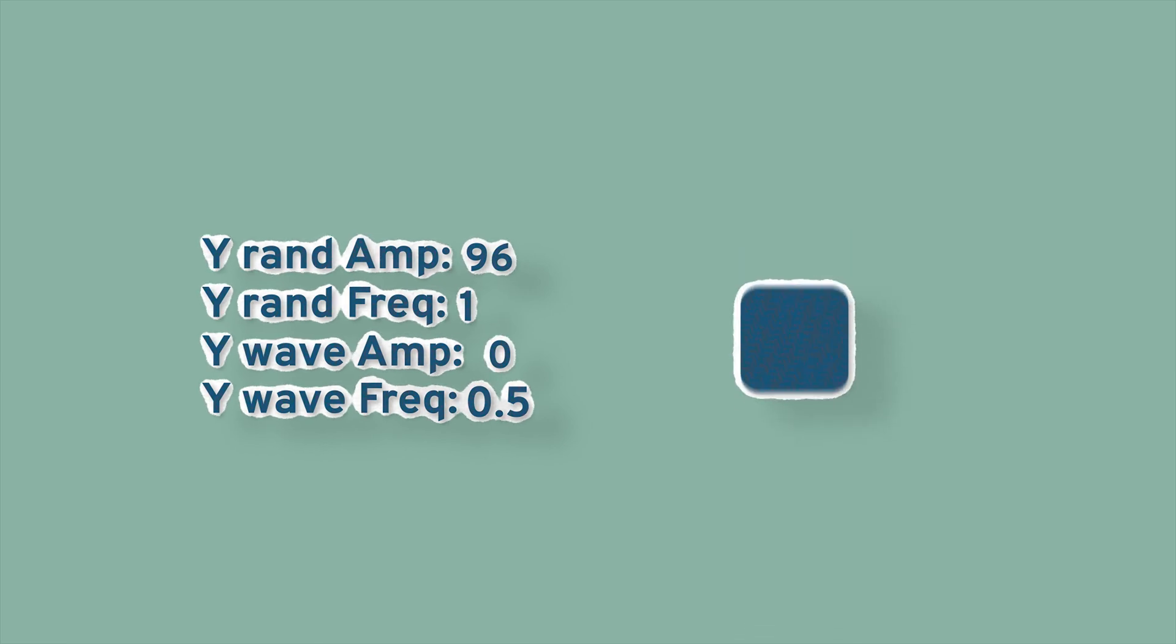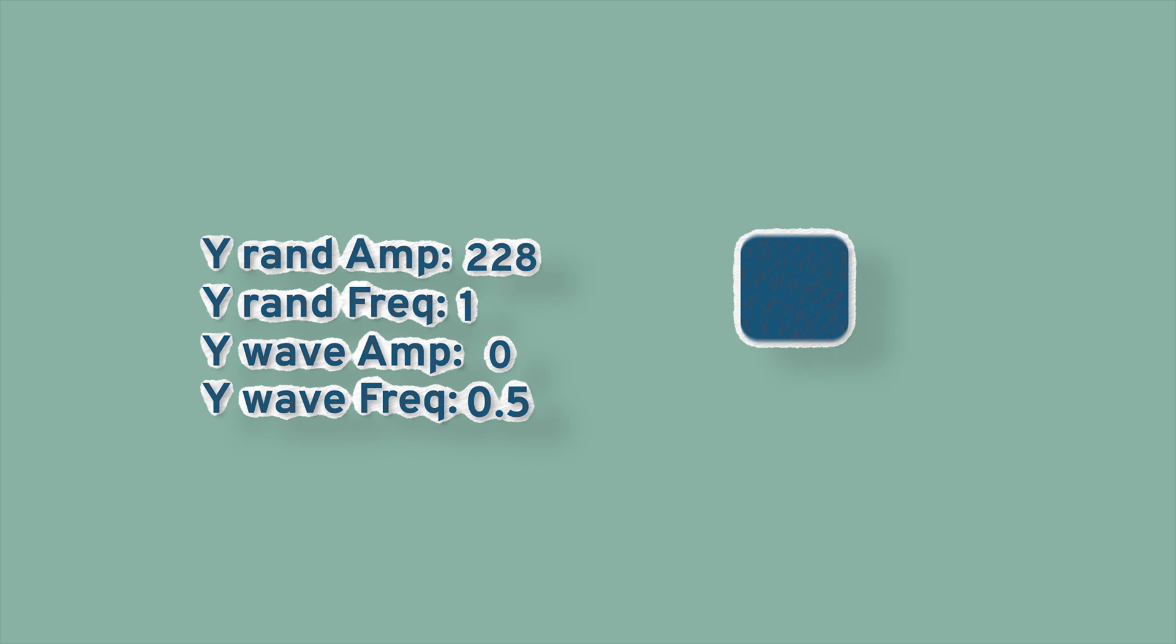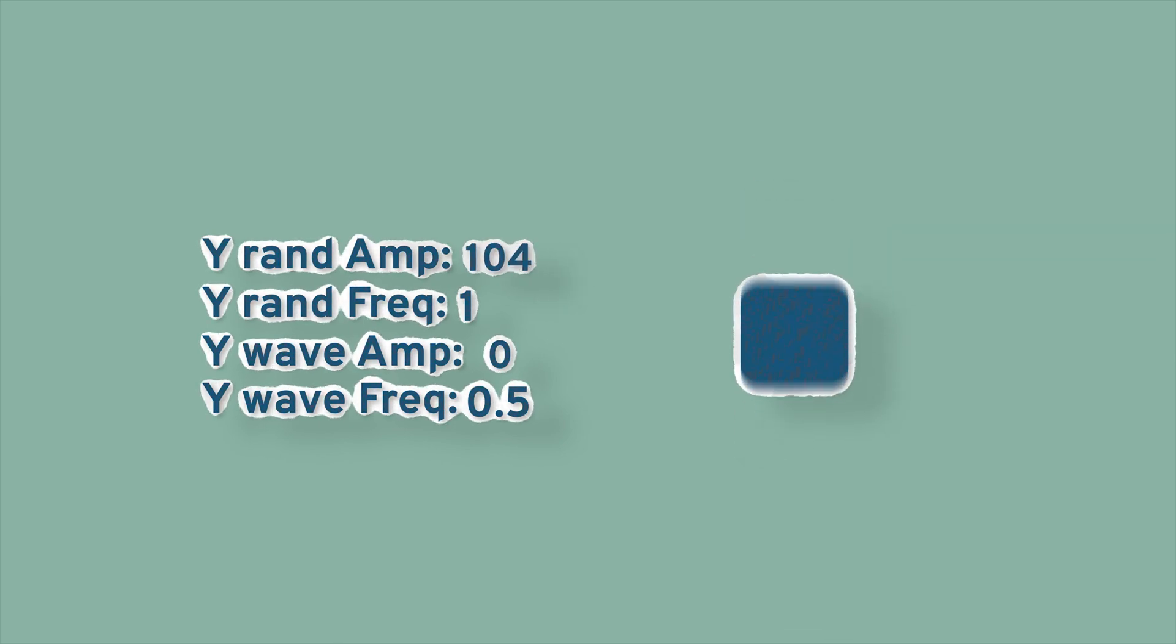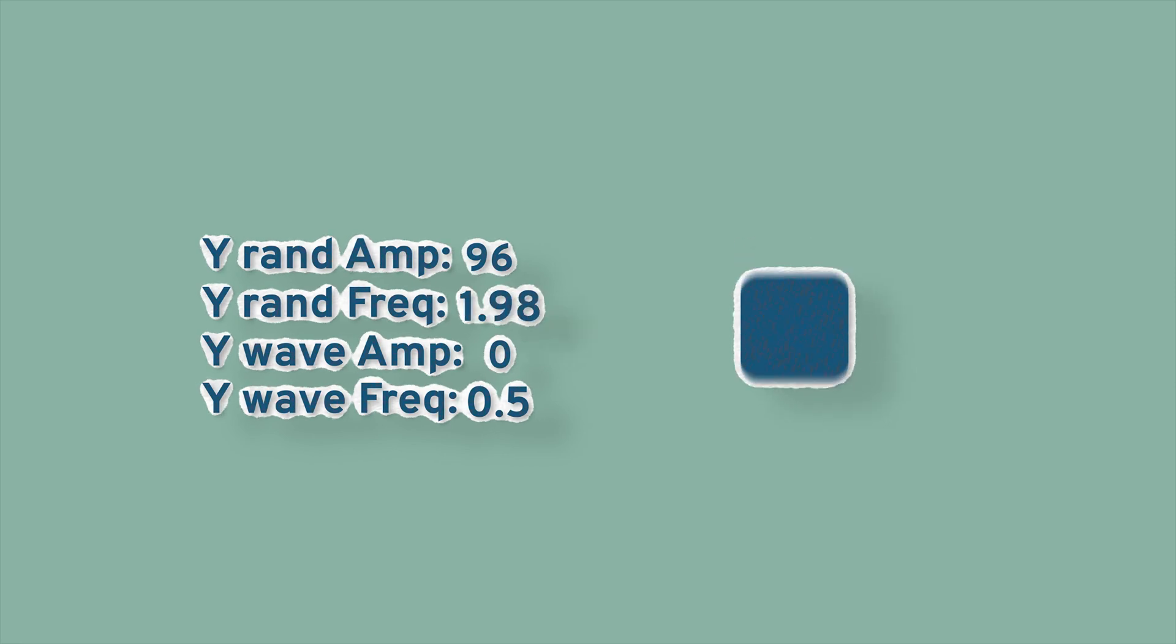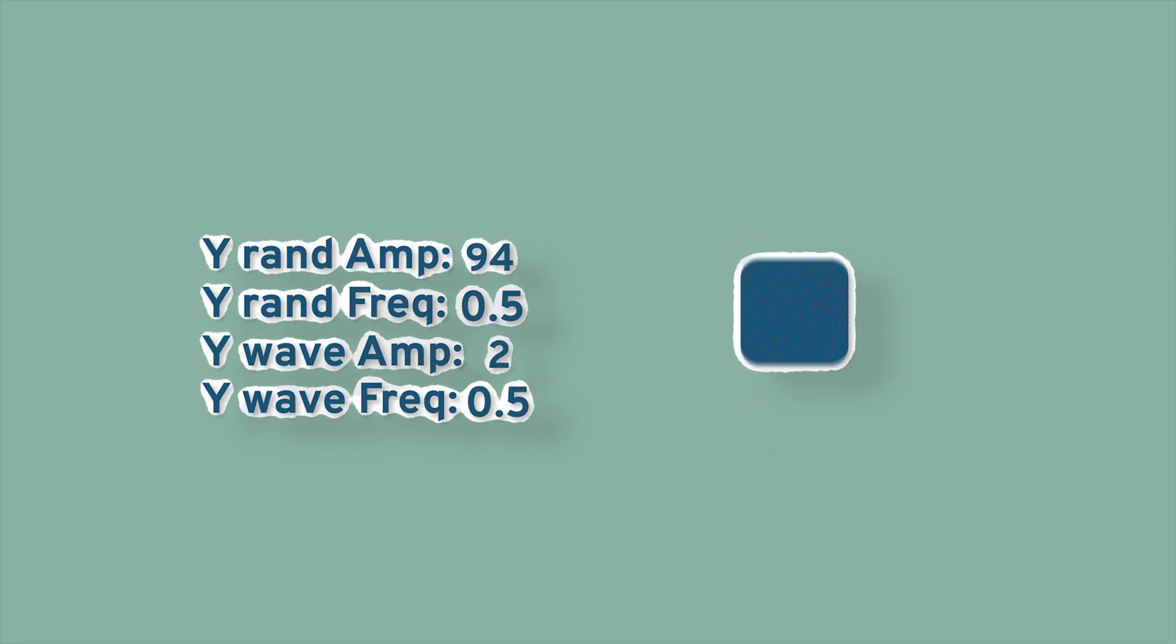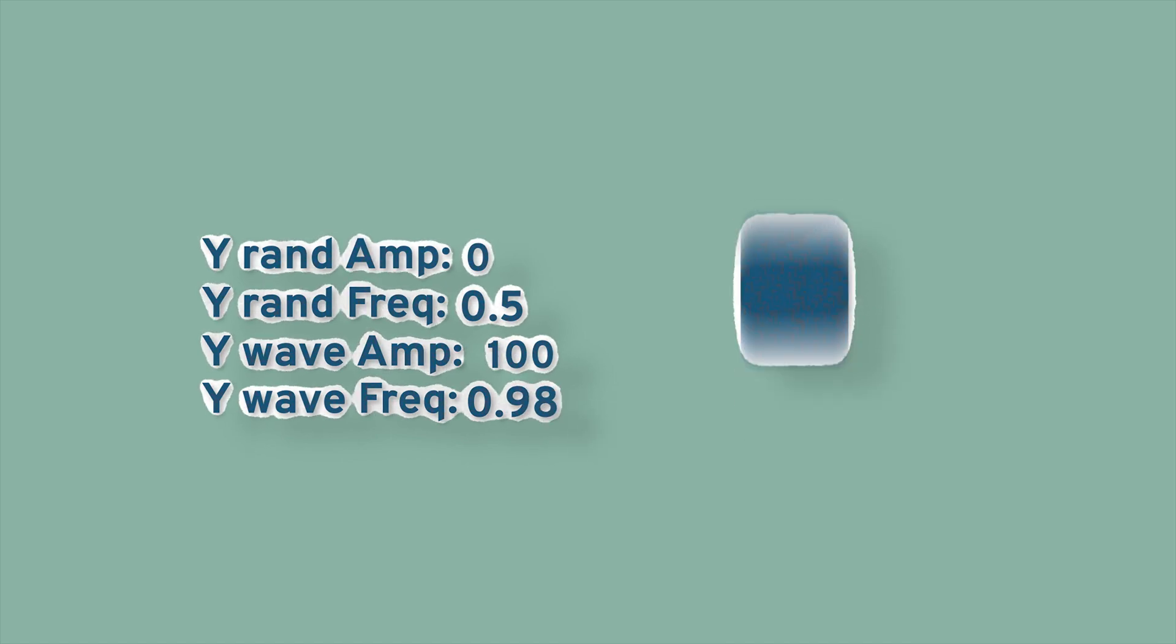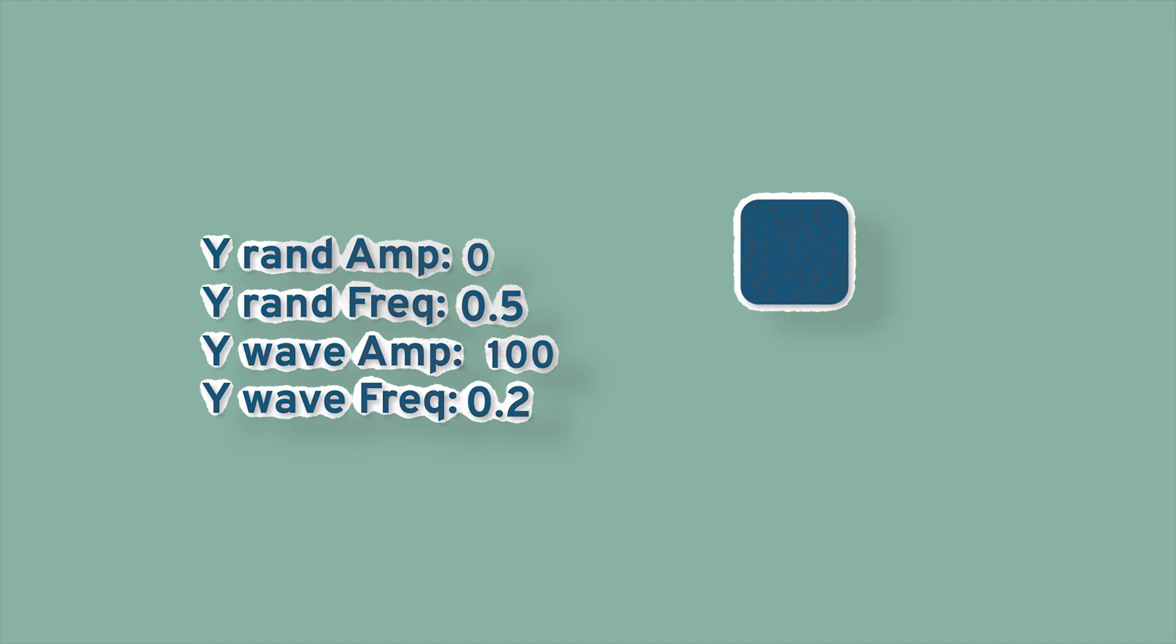Starting off with the random amp for Y shake, it's just going to affect the randomness of the Y shake and nothing else. Then you can use the random frequency to adjust the frequency of just the random amplitude, and the same goes for the wave amp and the wave frequency. The only difference between the wave amp and the random amp is that the wave amp is not random at all and it just follows the same pattern forever.